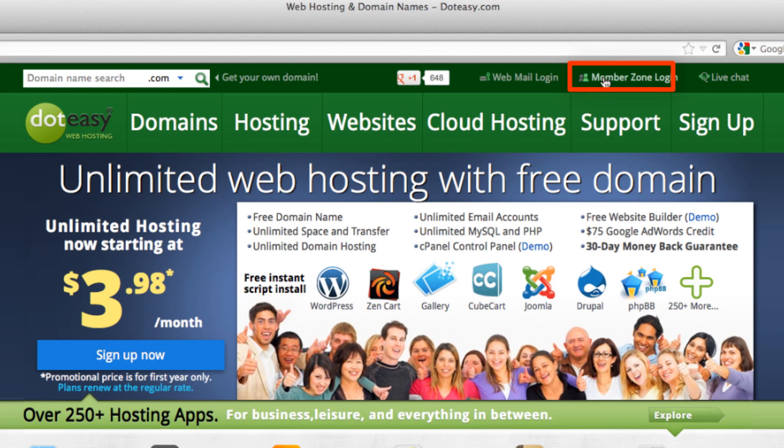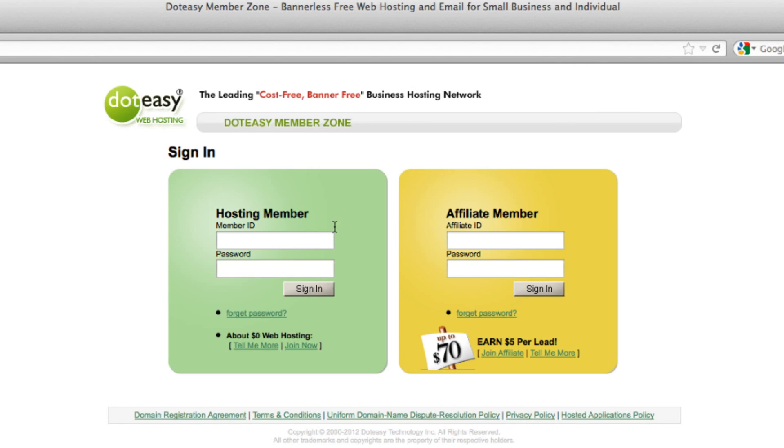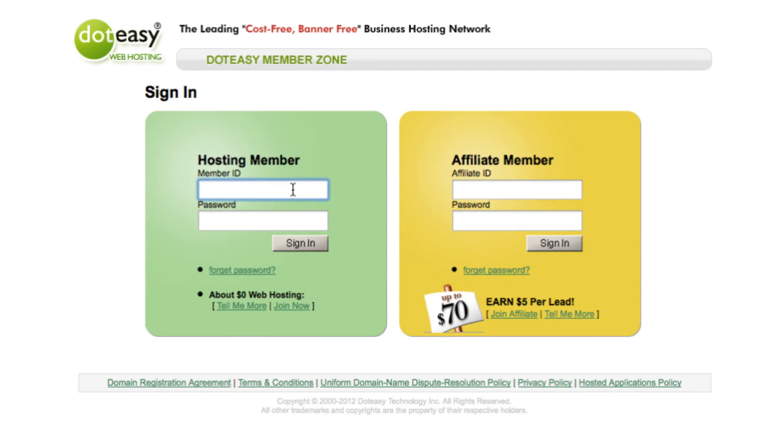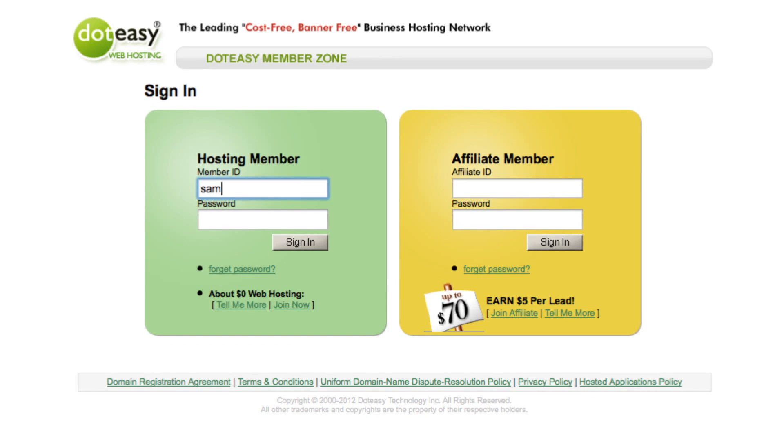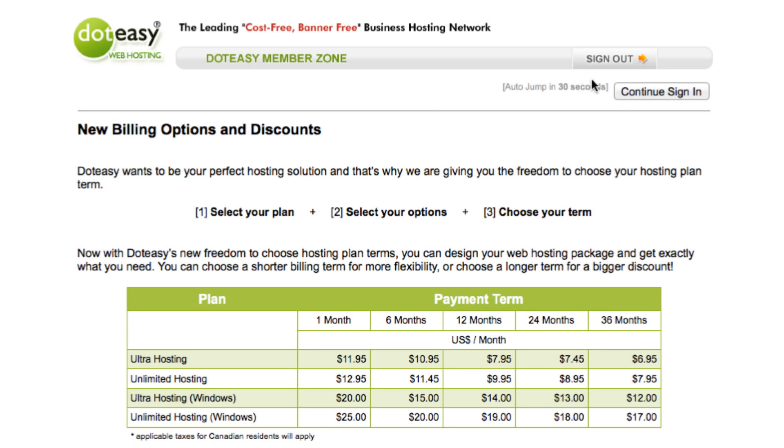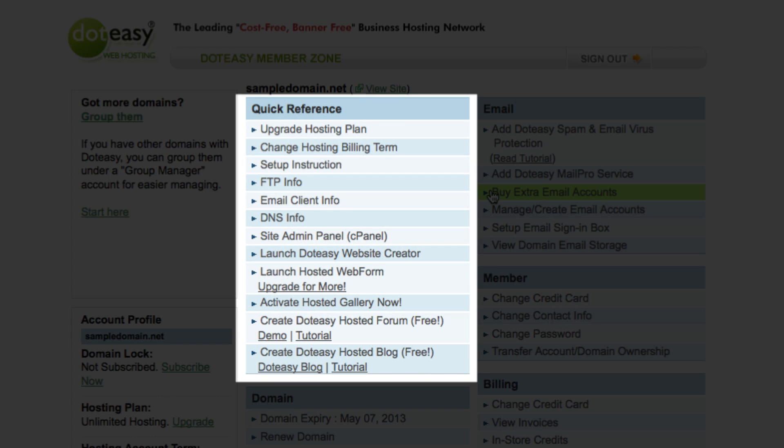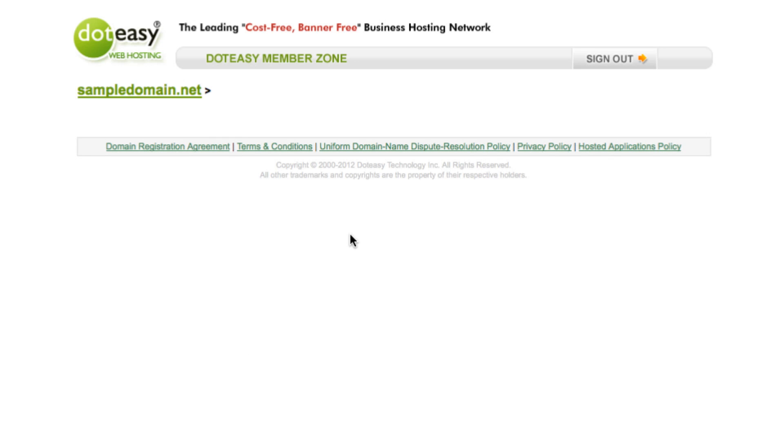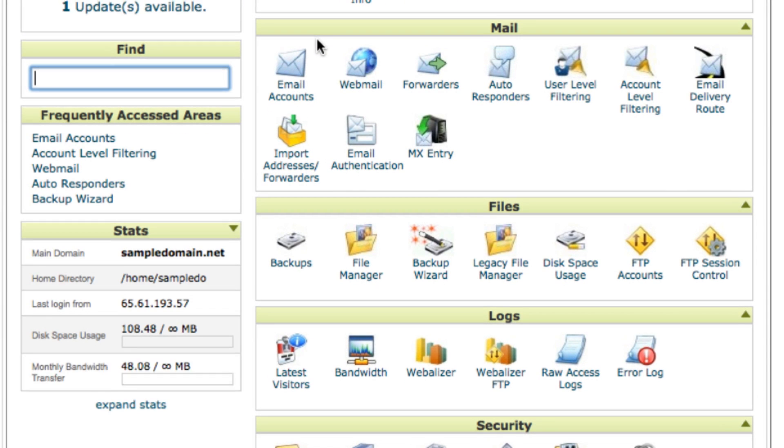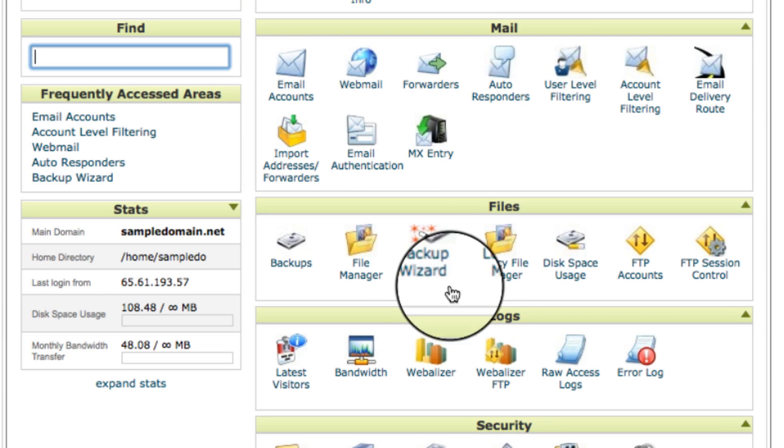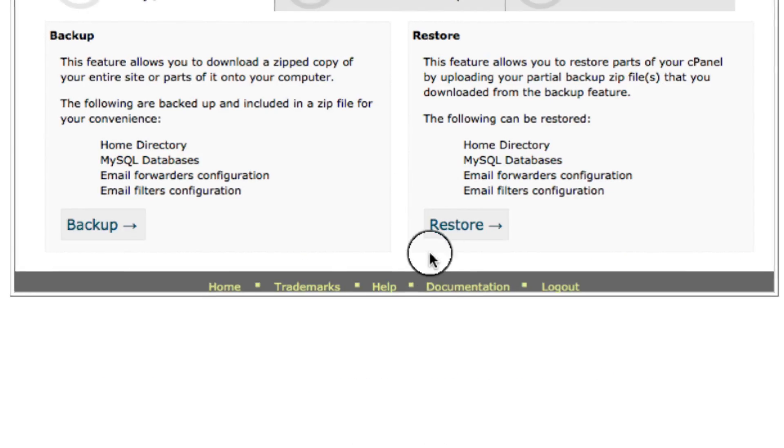We're going to begin by logging in first. Type in the ID and the password. And we're going to go to cPanel and choose backup wizard.